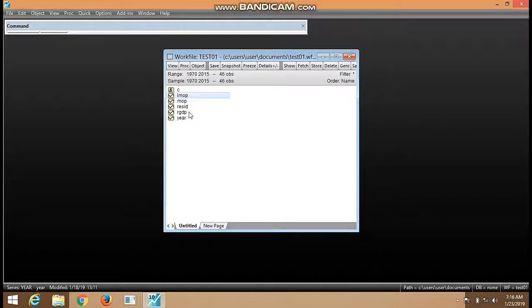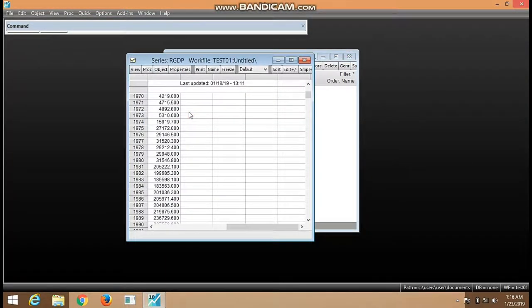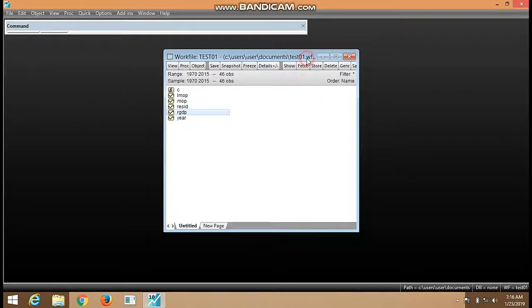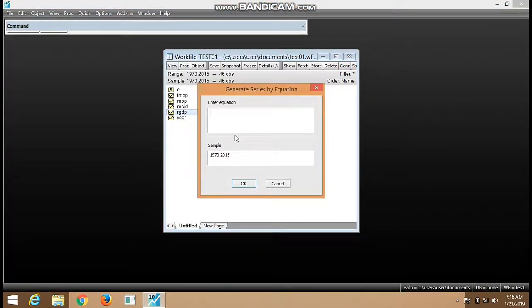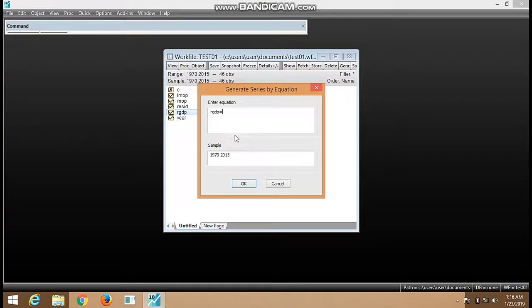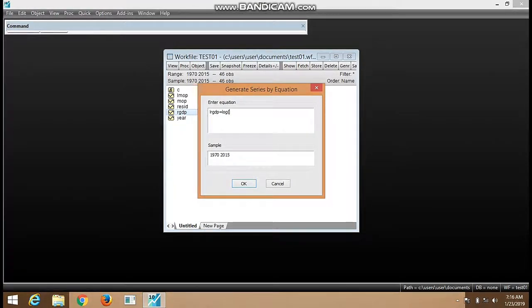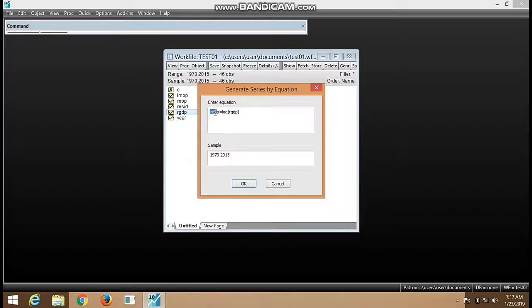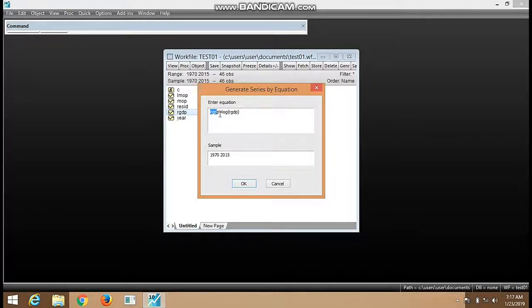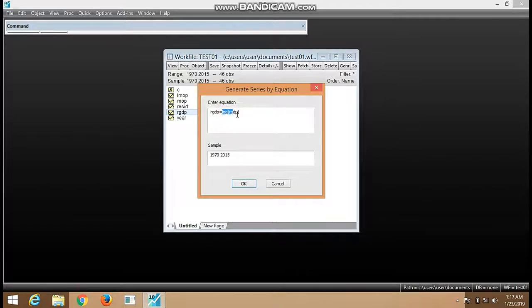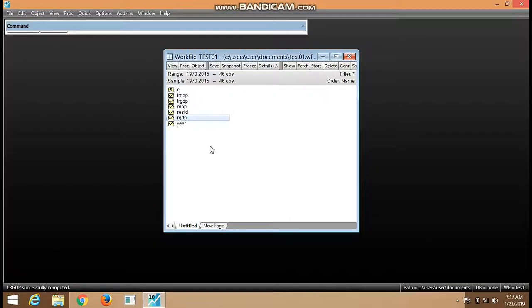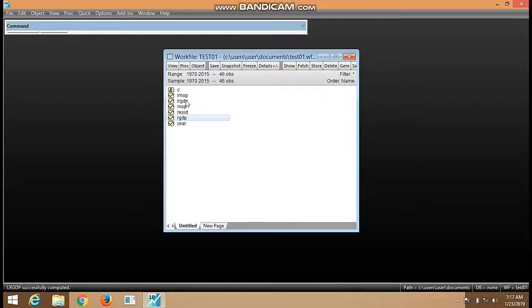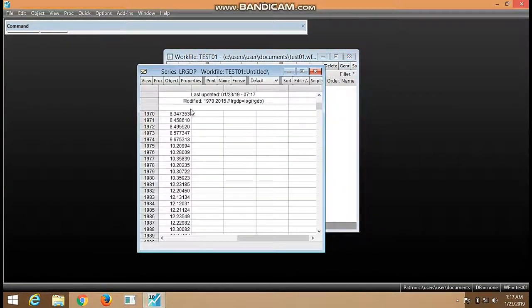For RGDP, follow the same process. Move back to generate, we write LRGDP, we put equal sign, log in brackets RGDP. This is the way we want RGDP to appear in its log form in our work file, and this is where the log is implemented. We click OK, go back and open.